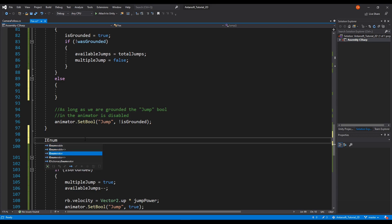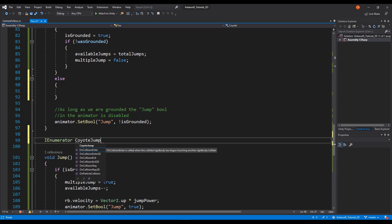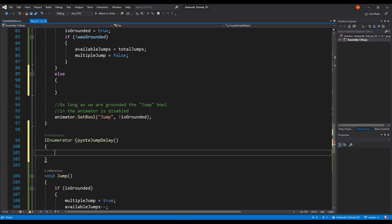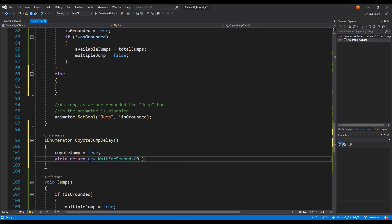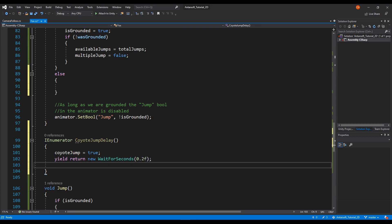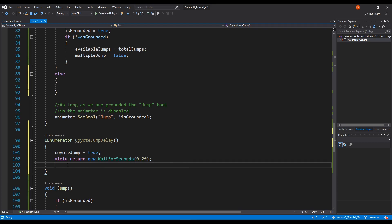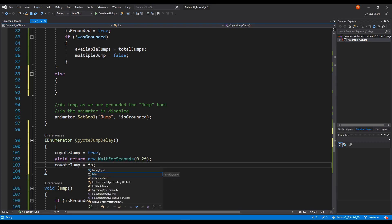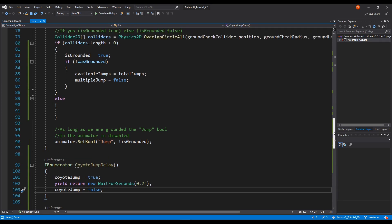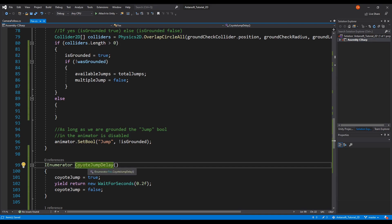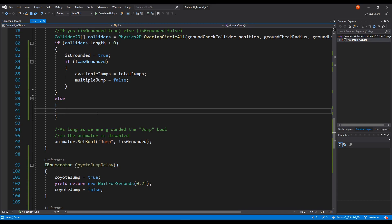So let's create an IEnumerator — let's call it CoyoteJumpDelay. When we start this, we enable the coyote jump, then we start the timer. We write `yield return new WaitForSeconds`. The value depends on you, but when I tested it 0.2 was appropriate for me — it all depends on the speed of the character and how far off the edge you want the player to be able to jump. For me 0.2 is fine, but you can change it. As soon as the timer ends, coyote jump becomes false. That's it, that's all you need here. We need to trigger this, and we need to trigger it only once — you don't need to start a coroutine 20 times, that's not good practice.